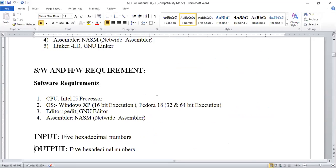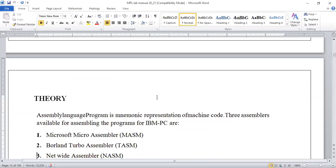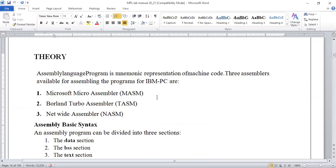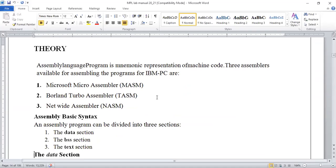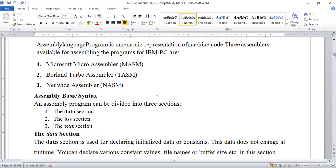Now we'll discuss the first assignment, which will have a few basic instructions. Actually, as per the list, this will be your fifth assignment — related to positive and negative numbers from a given static input. The first assignment is for taking input from the user, so we'll take the assignment where we have static input in the program. That will make it easier for you to understand further, so we'll go through that and then go to the actual program.